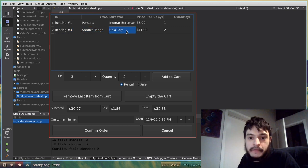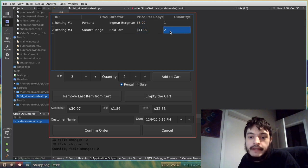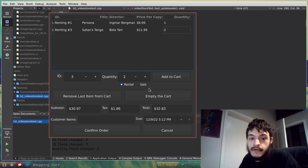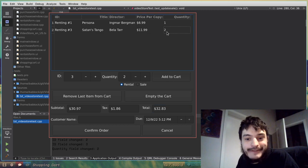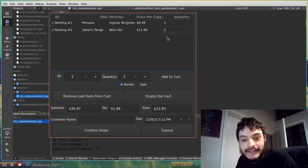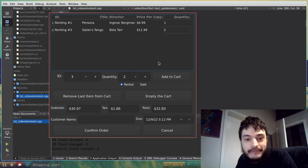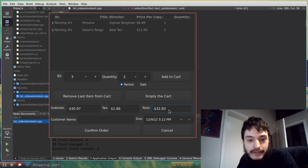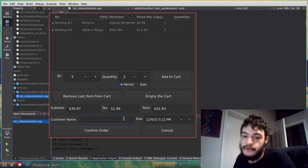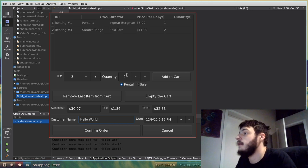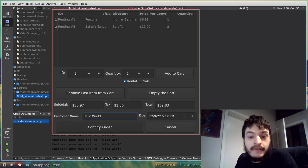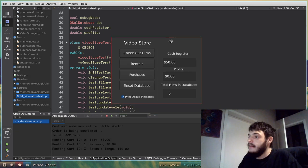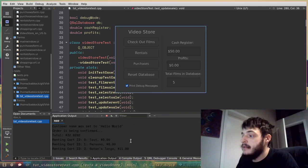Now you can see renting number three, Satan's Tango by Bella Tarr. It's $11.99, so this shopping cart takes the price per copy and multiplies that by the quantity, and then it puts that in the subtotal. So now the total amount due, if I wanted to rent two copies of Satan's Tango, that's probably like 10 VHS tapes, and one copy of Persona, you know, for the cooldown, that's going to be $32.83. And then if I want to confirm this order, it needs a customer name, Hello World. Now I'm going to click confirm order here, and a lot of stuff just happened and it closed the shopping cart window.